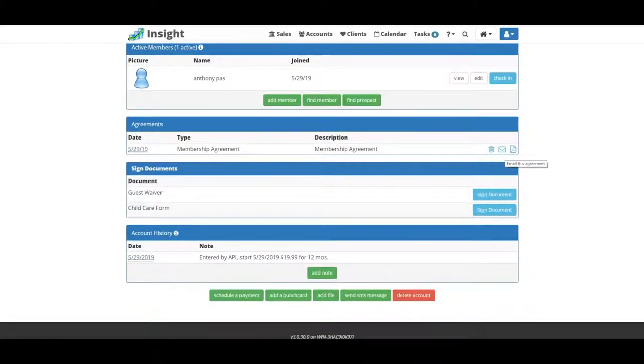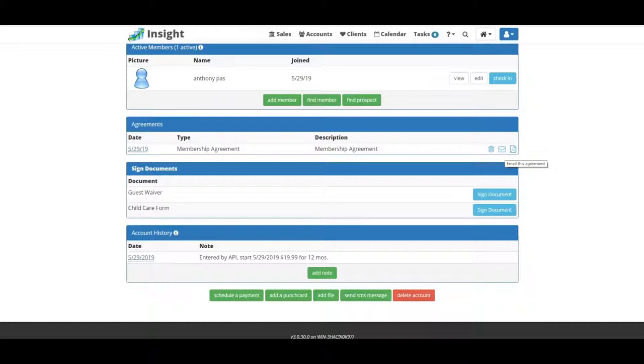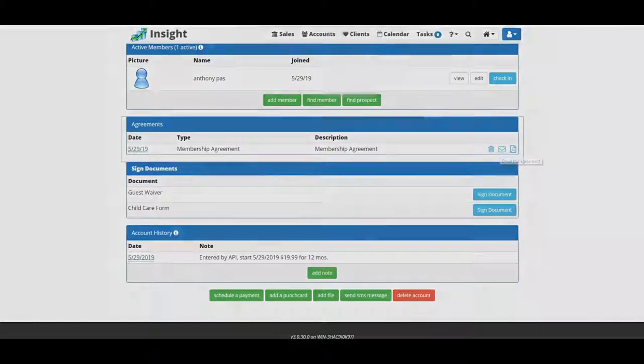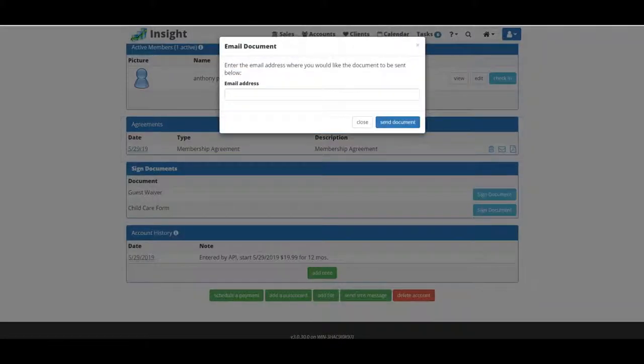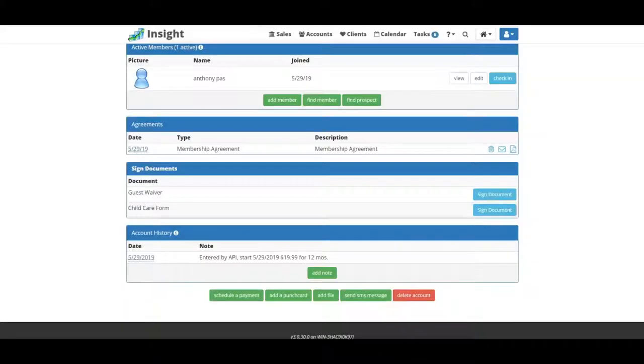If you would like to view the signed copy of the membership, just scroll down to agreements. You can re-email this to the customer. This is very helpful if six months down the road the customer comes back and disagrees with the type of membership they bought. Let's say they bought a 12-month membership but are saying they bought a month-to-month. You could re-email them the signed membership by clicking this button, or you could print out the PDF by clicking this button. If you have any questions, please give us a call at 855-367-4967.